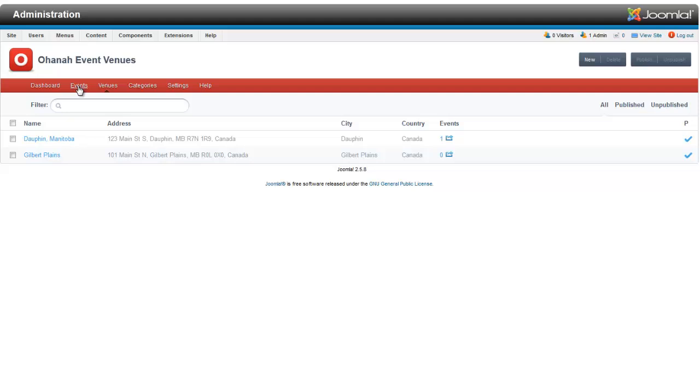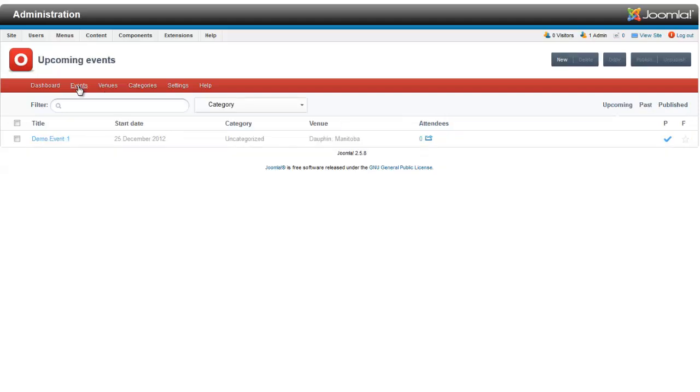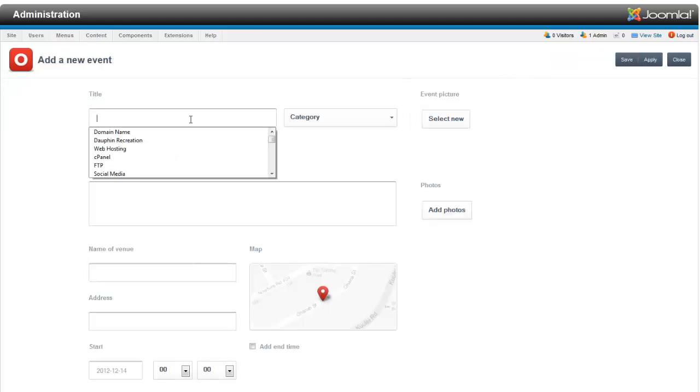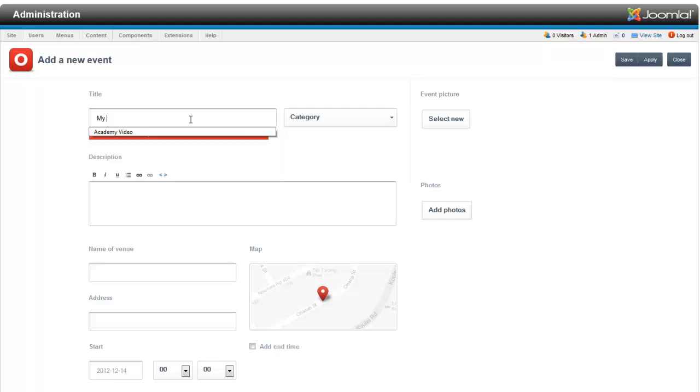Now into the meat and the potatoes, we're going to add an event. So we've got a demo event in there, too. We're going to add a second demo event. You just enter your title. That could be anything you want. My awesome event, too.